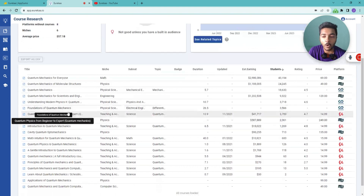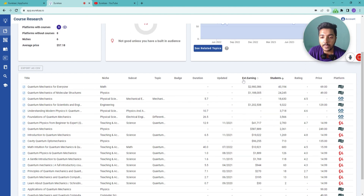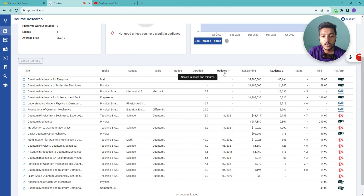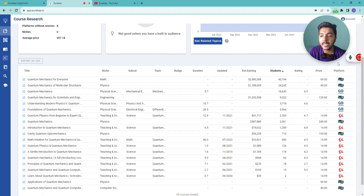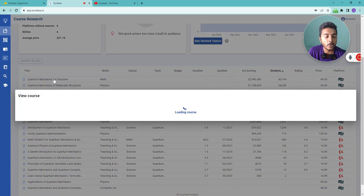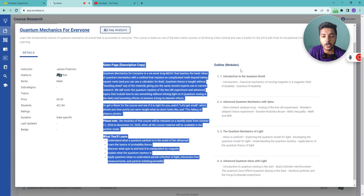These are all the courses already available on the market. You can see the niche, subcategory, topic, duration, last update time, estimated earnings, number of students, overall reviews, price, and which platform each course is on. If you select a specific course, you get more details: the instructor name, platform, niche, subcategory, topic, price, number of students, rating, duration, and last update date.